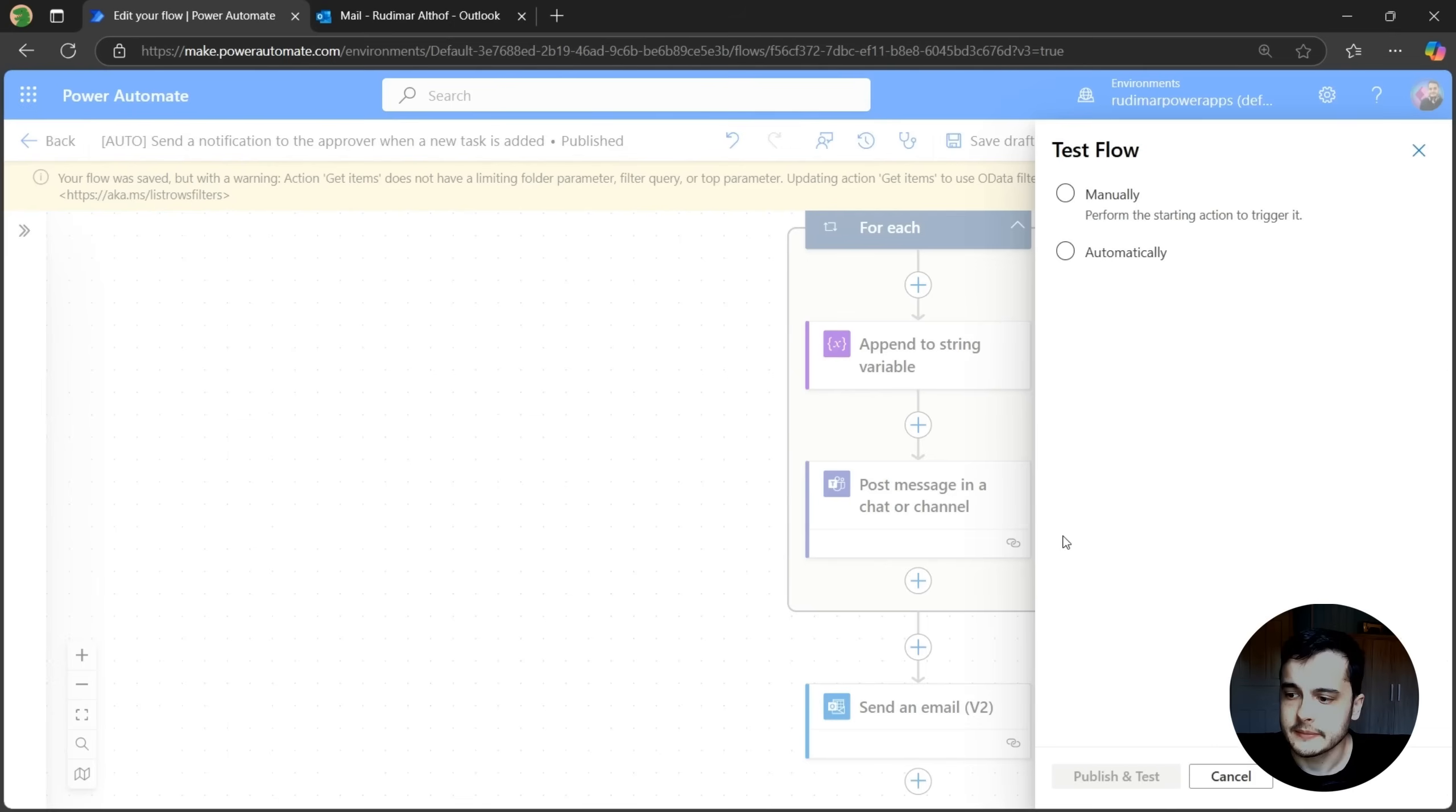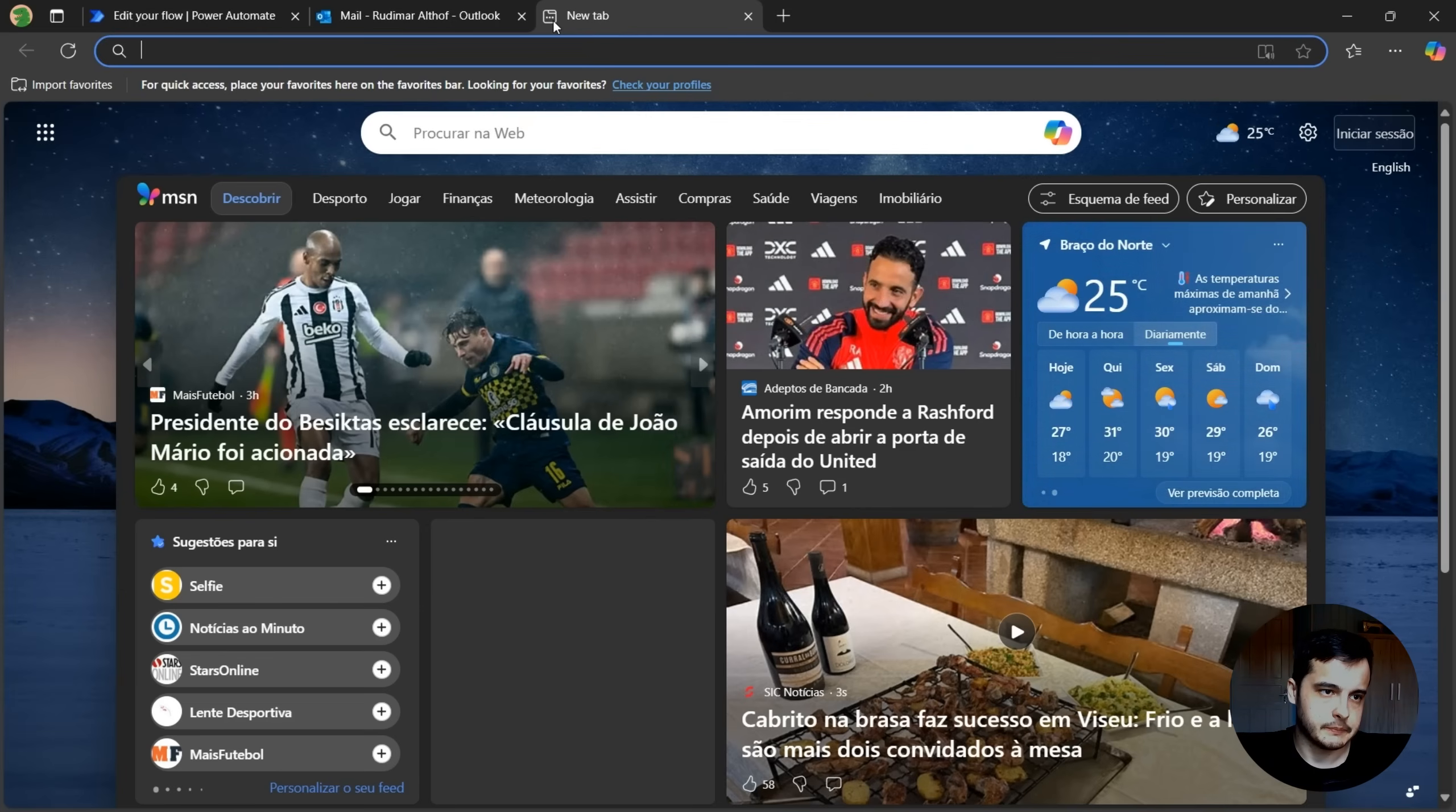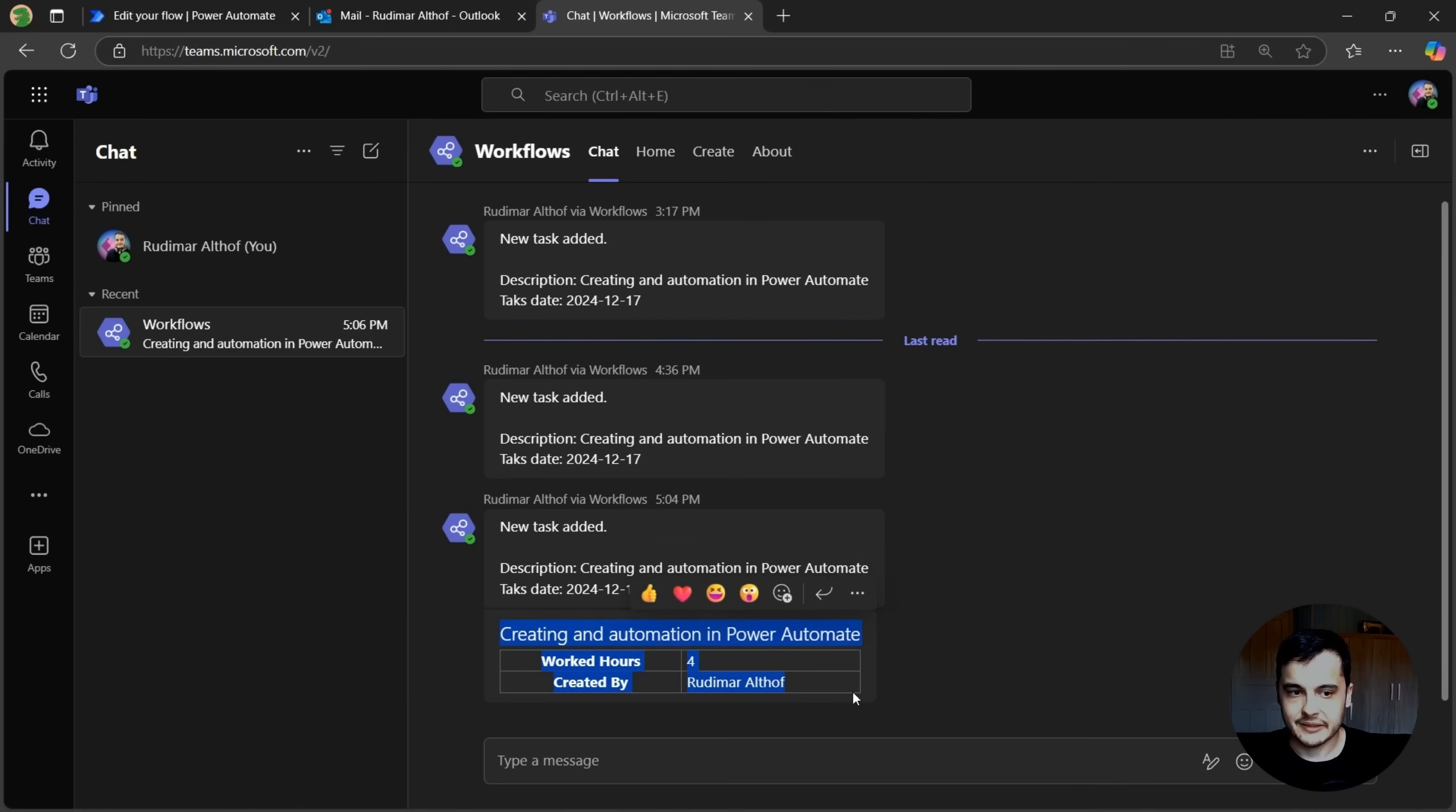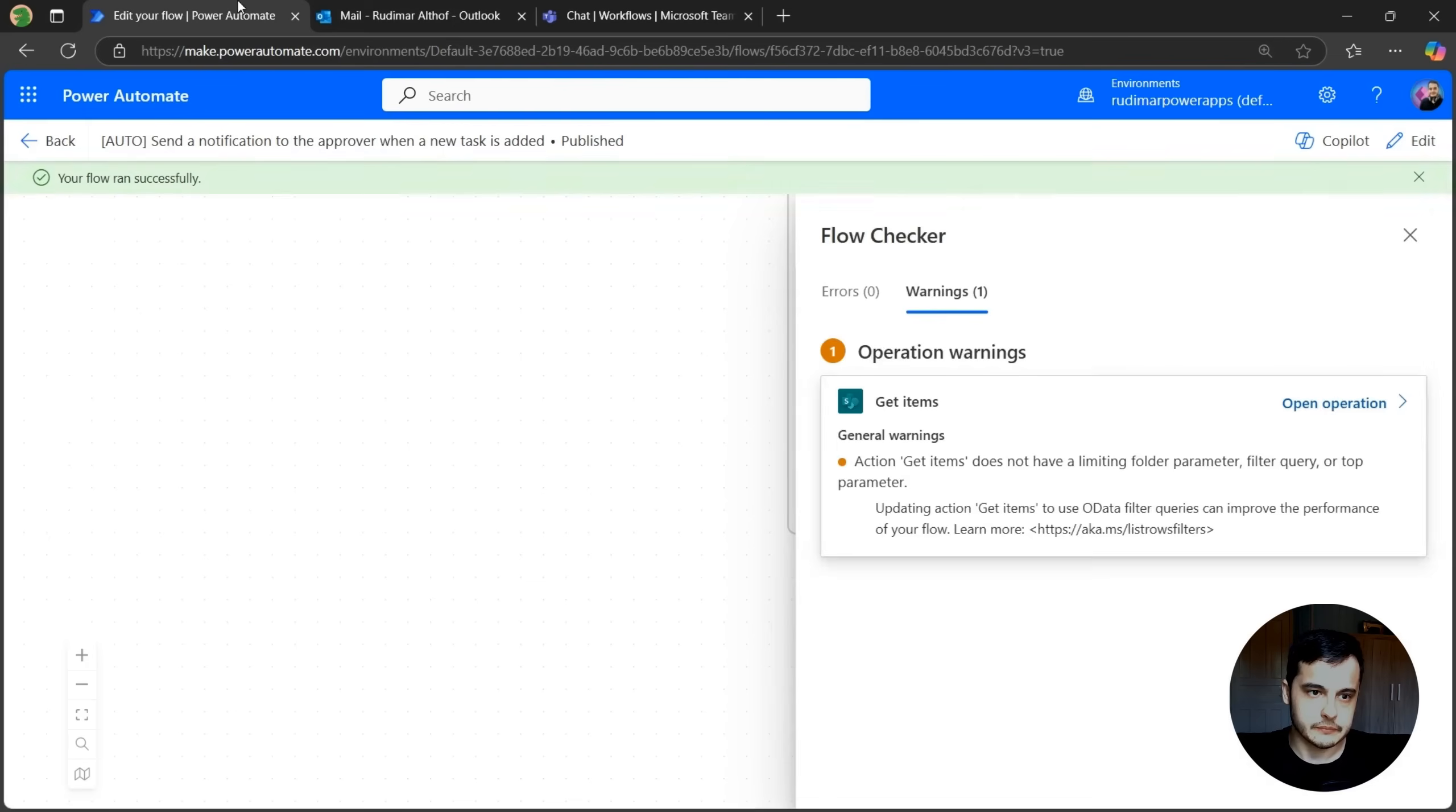Test. Okay. It's running. I'm going to open Teams. And now we see that the message is styled a little bit different. We have the task on the top and then the table with the information and also in the email.